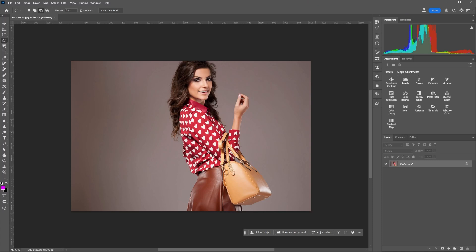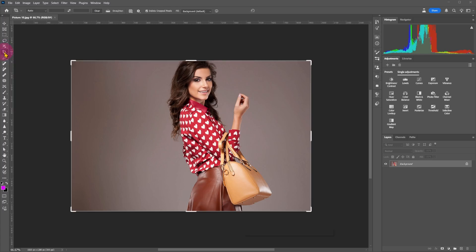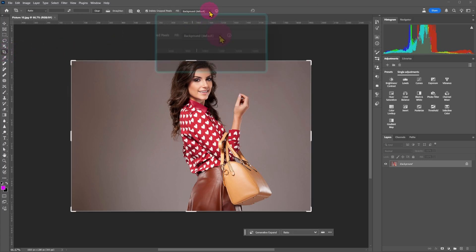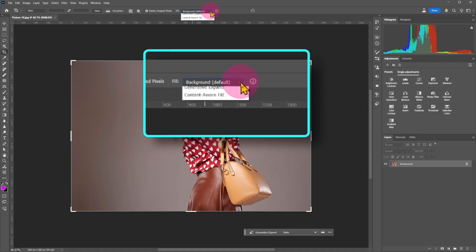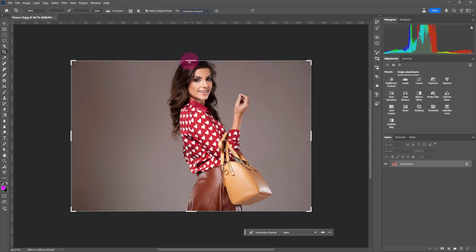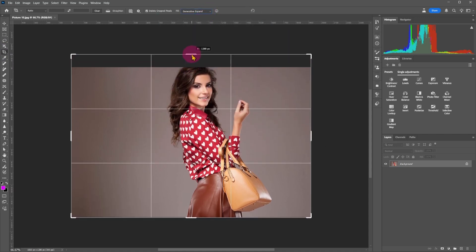Looking at this image, I will choose the crop tool to expand it. The top of the hair is missing from the model. Click on the crop tool, select generative expand, and expand the top of the image only.